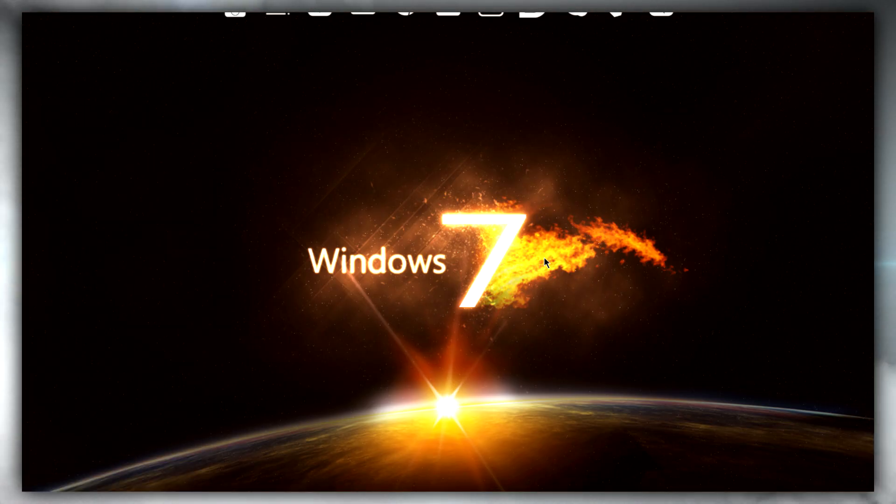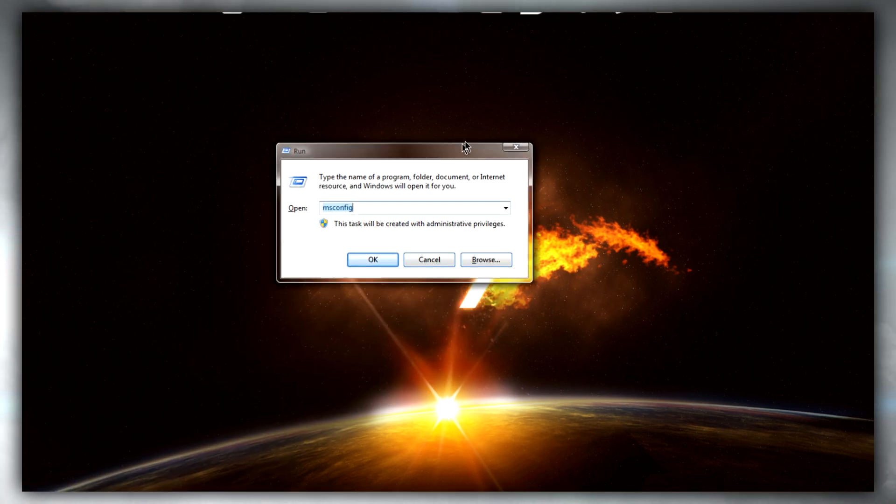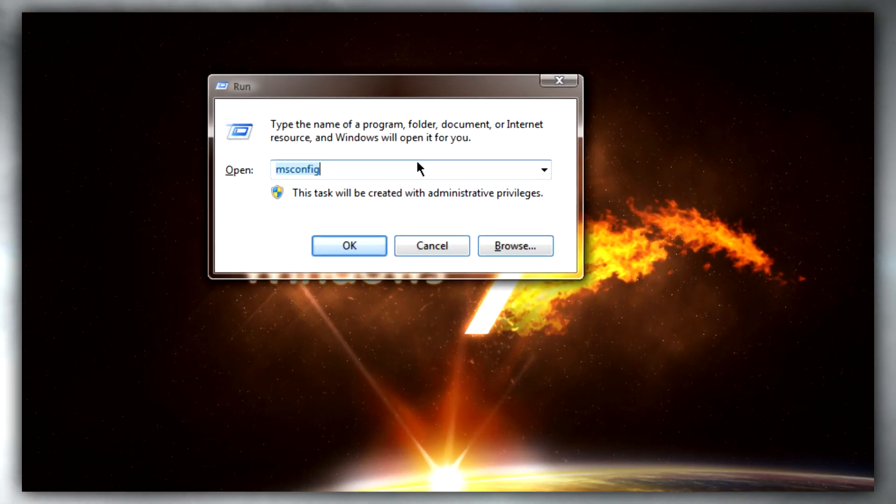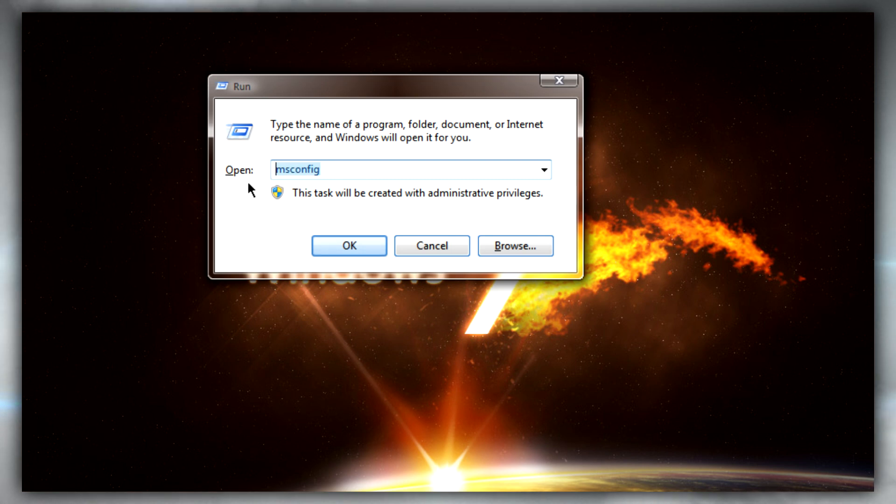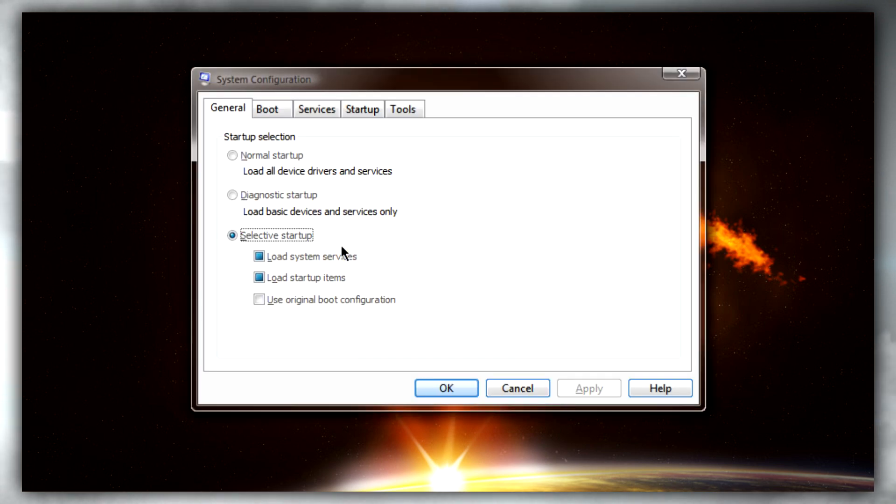So what we need to do is press Windows and R on the keyboard to bring up the Run dialog box, then type in msconfig. After doing that, just click OK and you'll see this window appear.